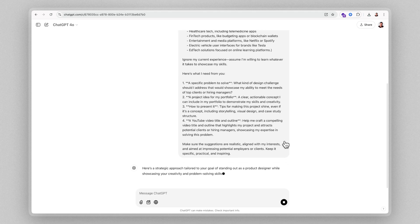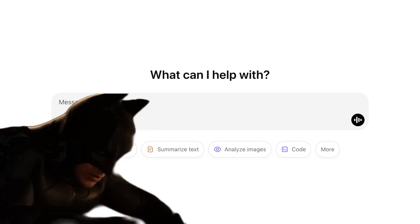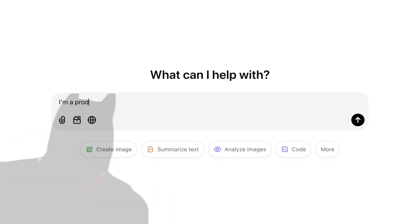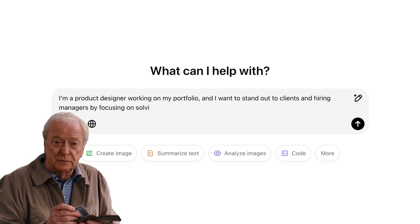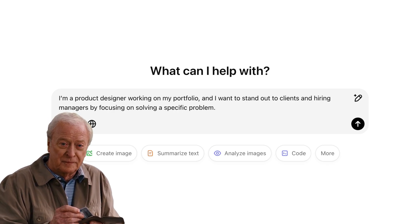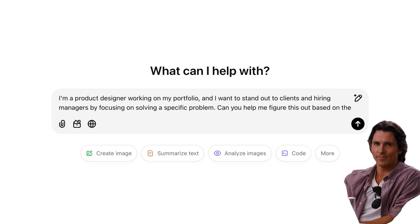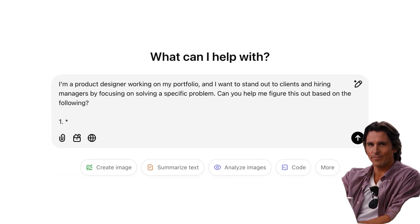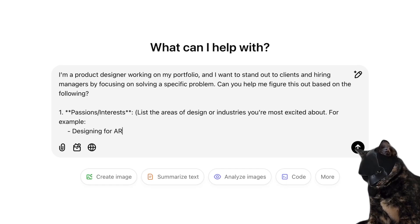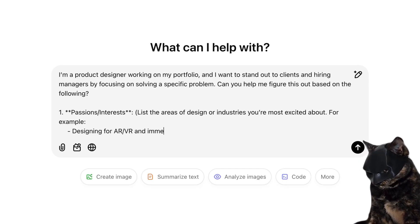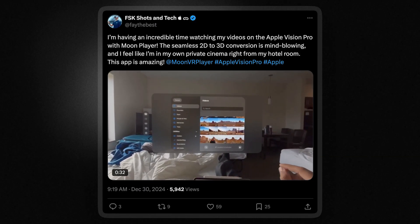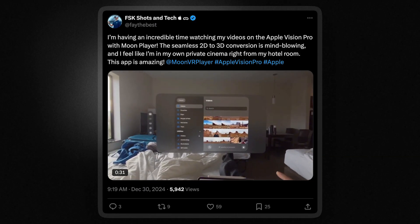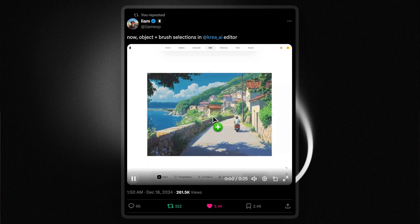Specifically, a prompt that considers your specific passions or interests, A, and B, the demand or industry need. I'm a product designer working on my portfolio, and I want to stand out to clients and hiring managers, by focusing on solving a specific problem. Can you help me figure this out based on the following? One, passions and interests. Here's where you want to list the areas of design or industries that you're most excited about. I've listed some examples here with the help of ChatGPT of some really solid examples like designing for AR or VR and immersive experiences, if that's something that you're really interested in,